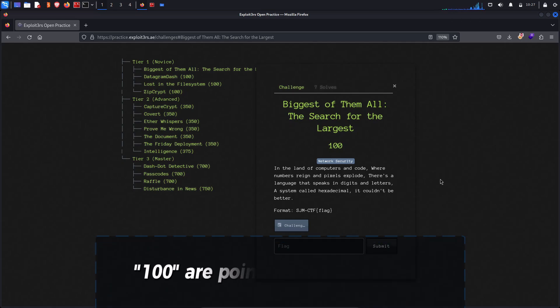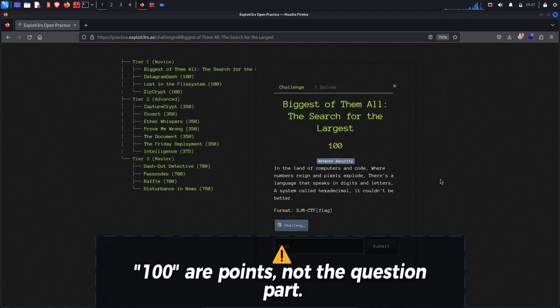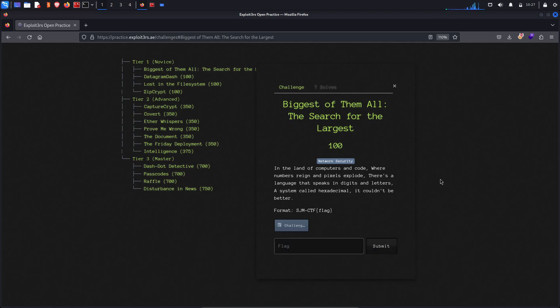In the land of computers and code where numbers line and pixels explore, there's a language that speaks in digits and letters.